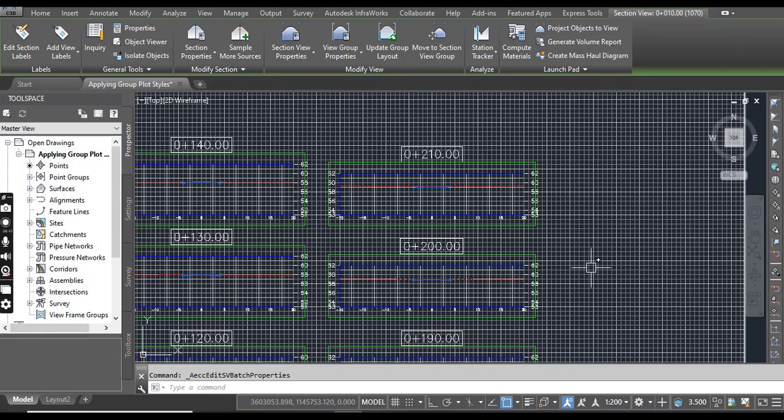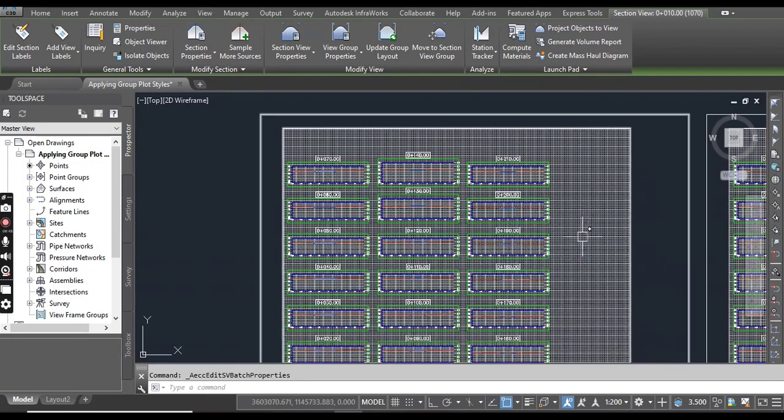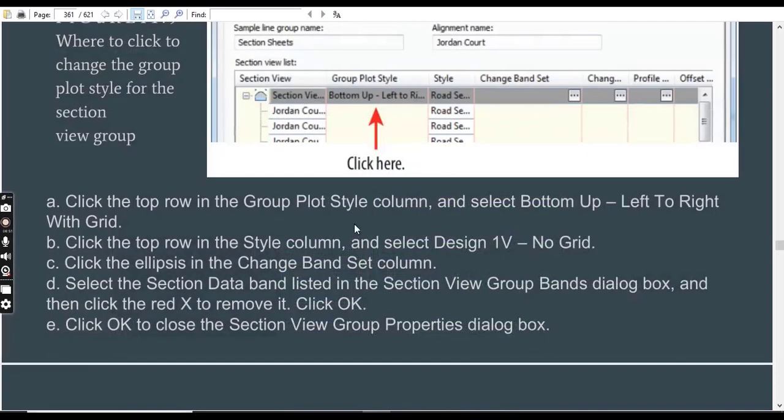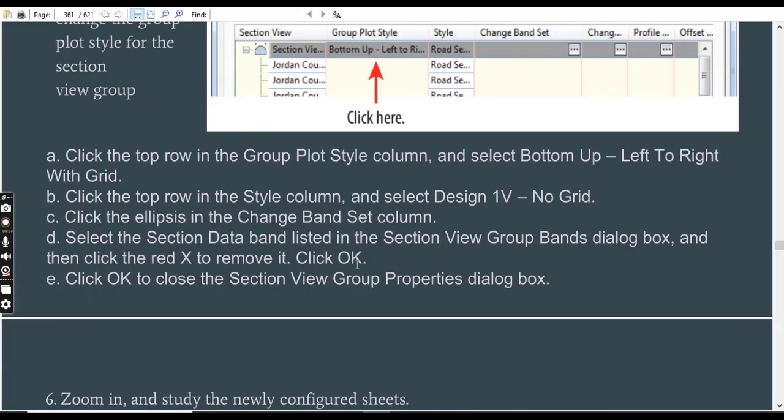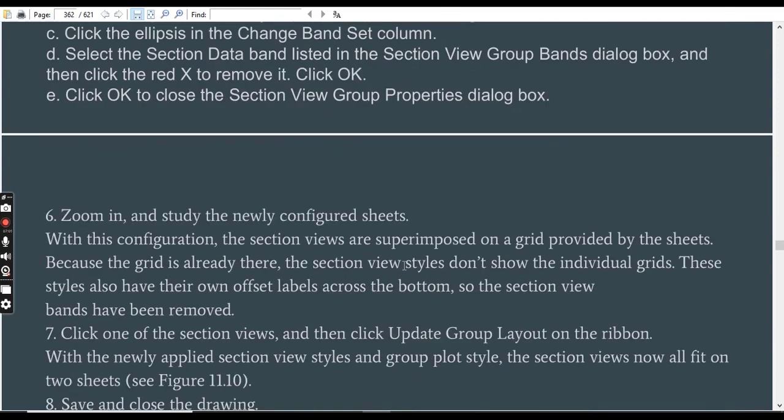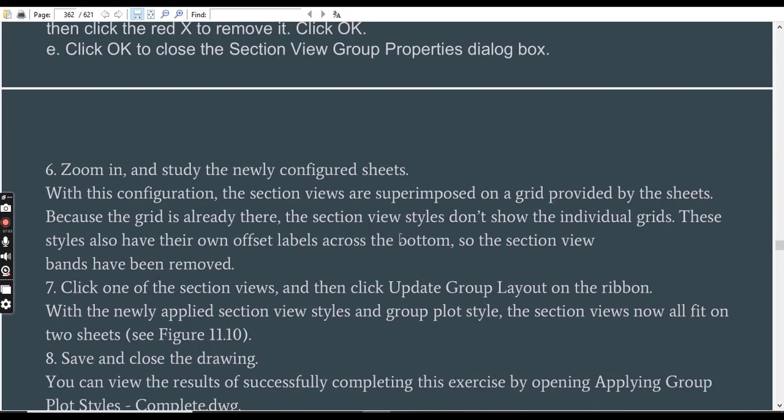In the next step, we will change this style. Step number 6: Zoom in and study the newly configured sheet. With this configuration, the section views are superimposed on a grid provided by the sheet.